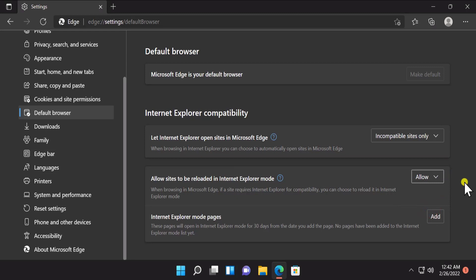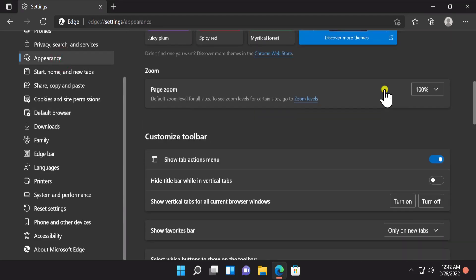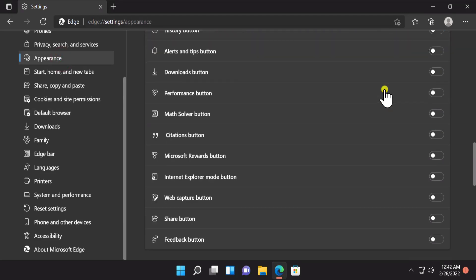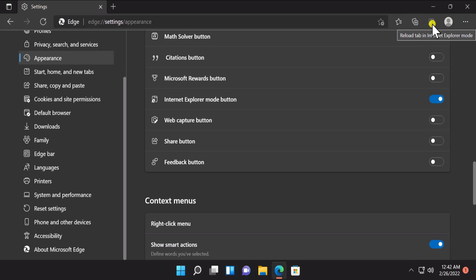Afterward, if you want the Internet Explorer mode button to show up in the toolbar, click on Appearance, scroll down, and turn on the Internet Explorer mode button option. You will see this button appear in the browser.